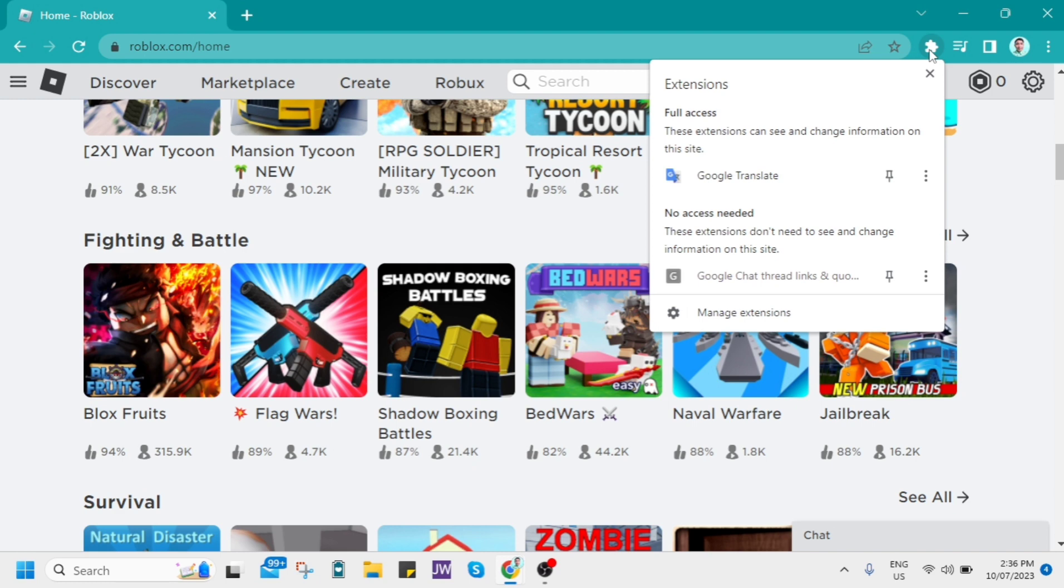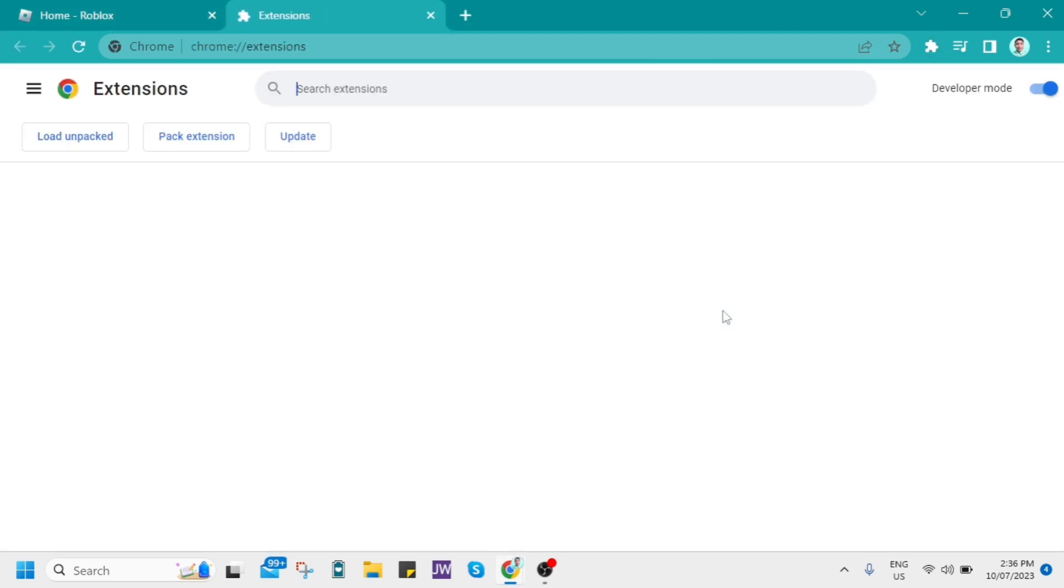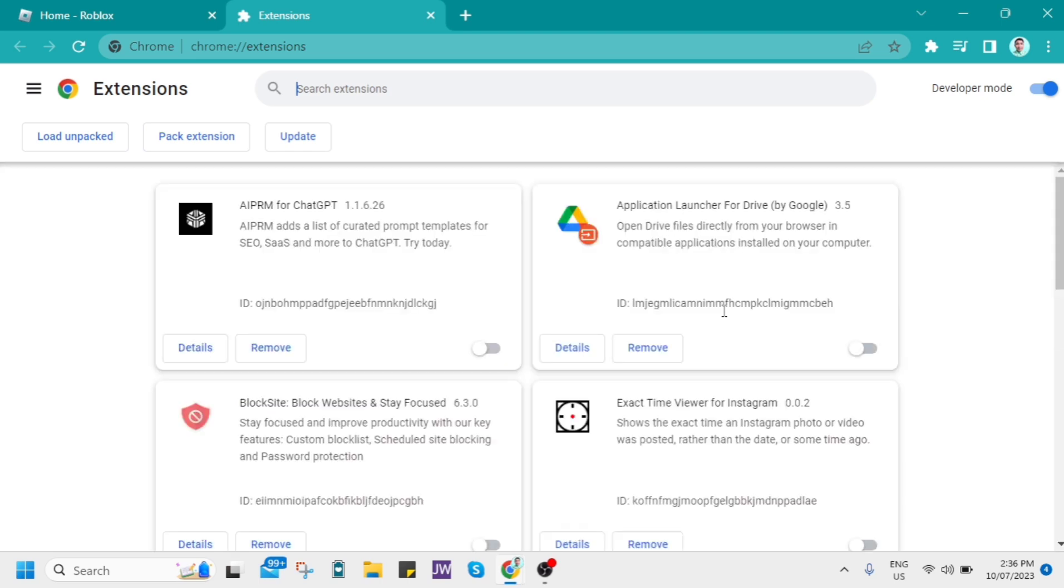So click that extension icon, then go to manage extensions and all you need to do right here is to toggle off all the extensions that work on Roblox.